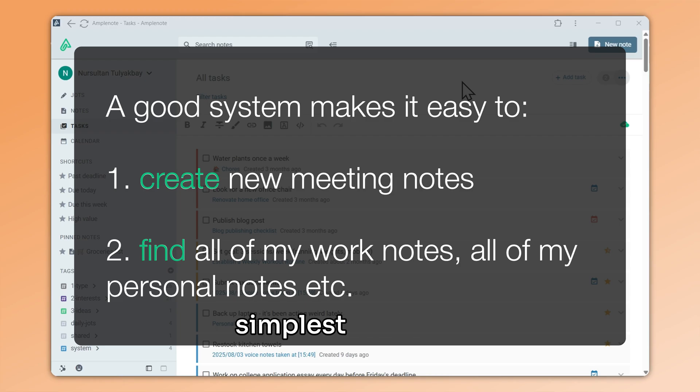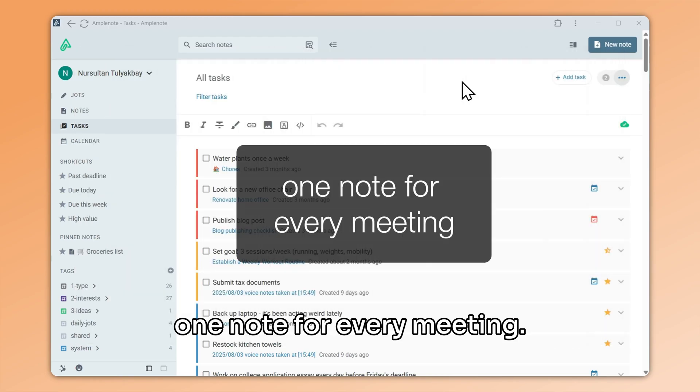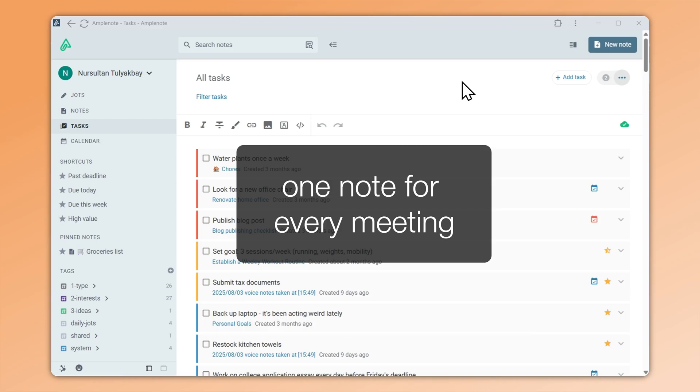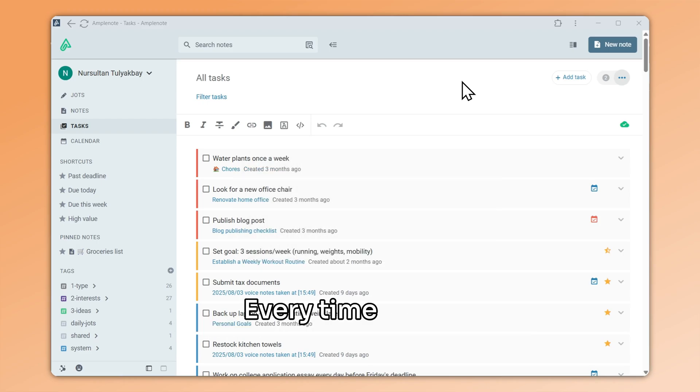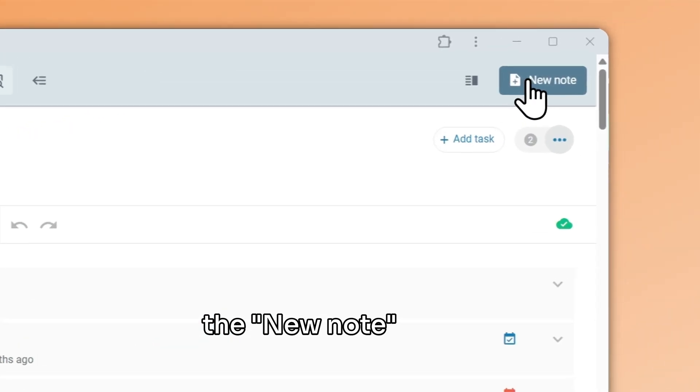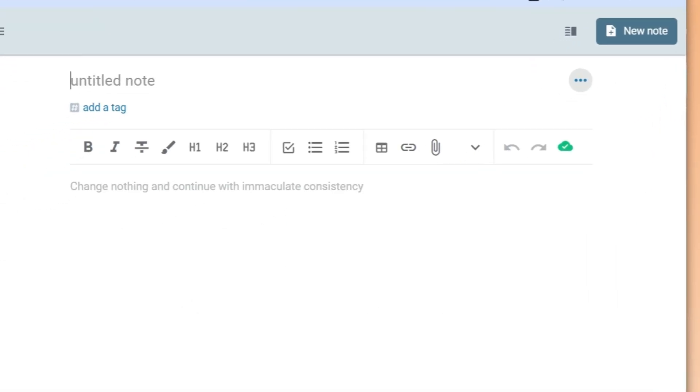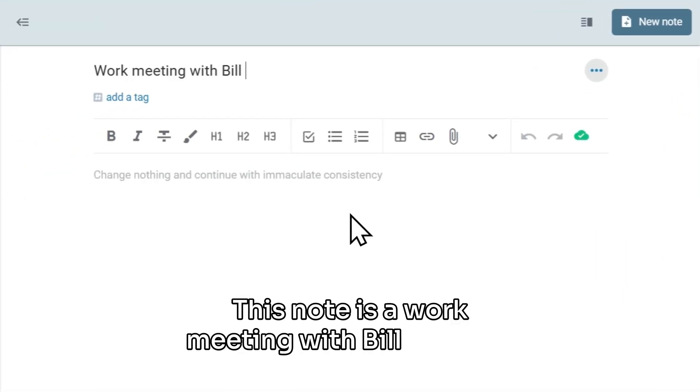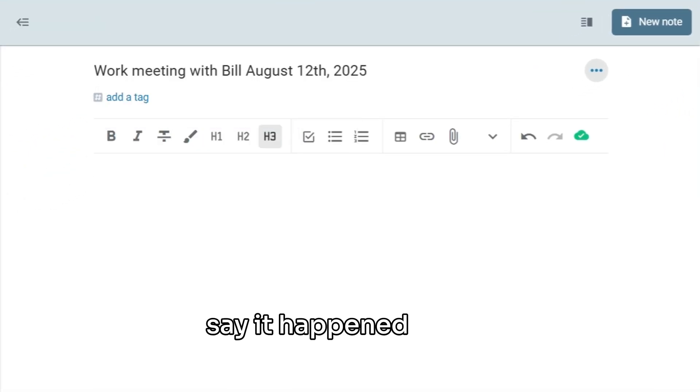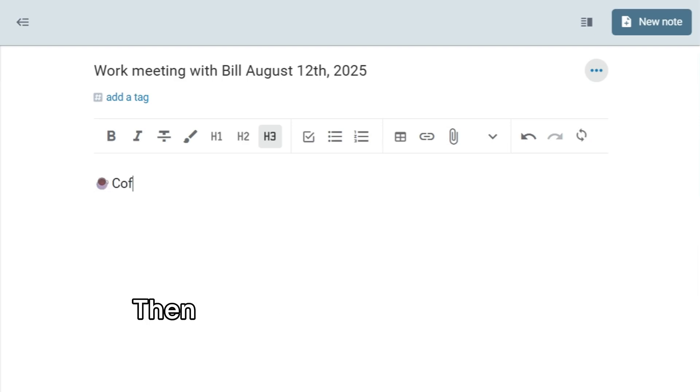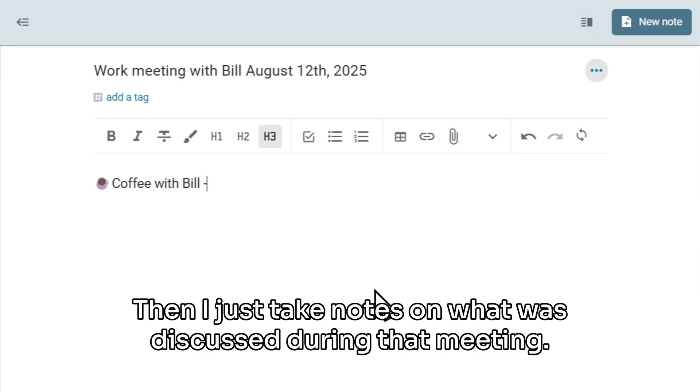Let's start with the simplest solution, which is one note for every meeting. It's pretty straightforward. Every time a new meeting happens, I use the new note button. This note is a work meeting with Bill. And let's say it happened today. Then I just take notes on what was discussed during that meeting.